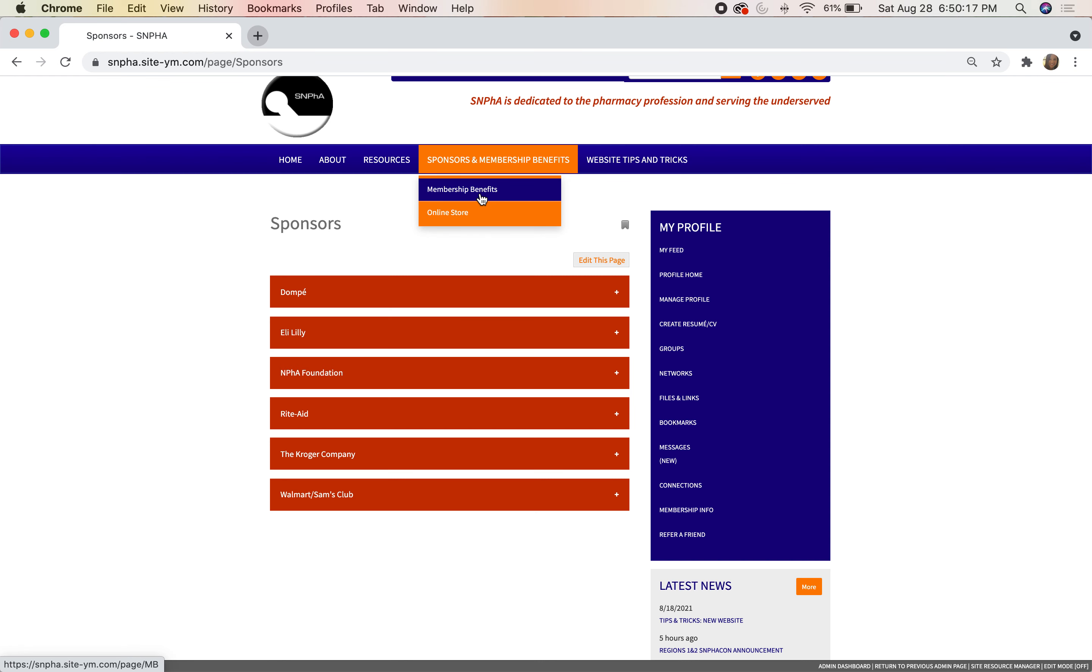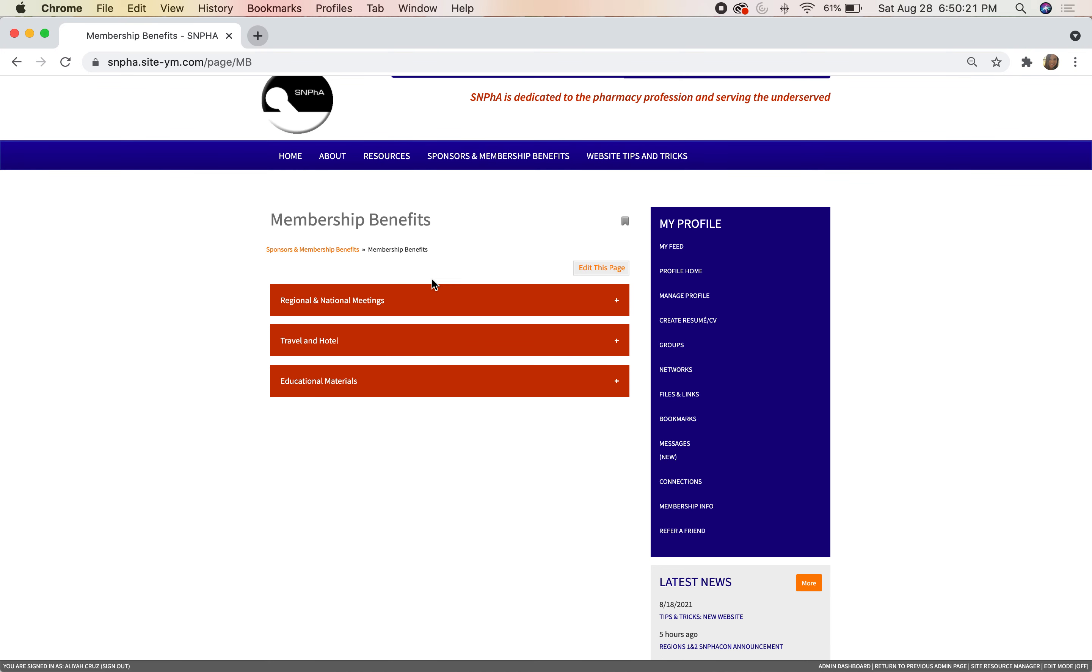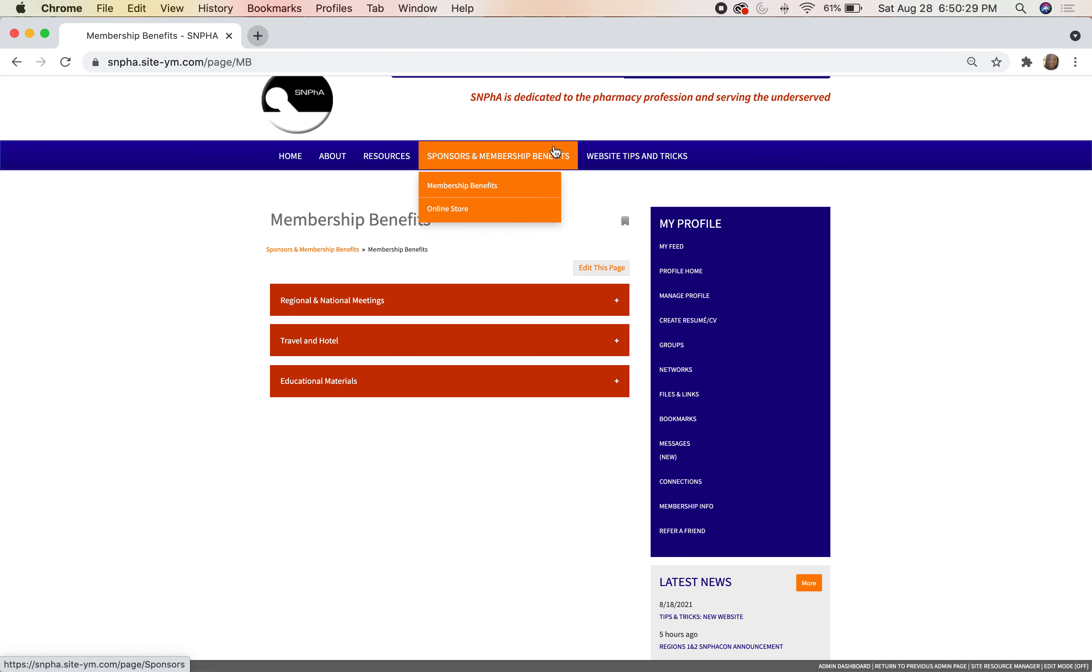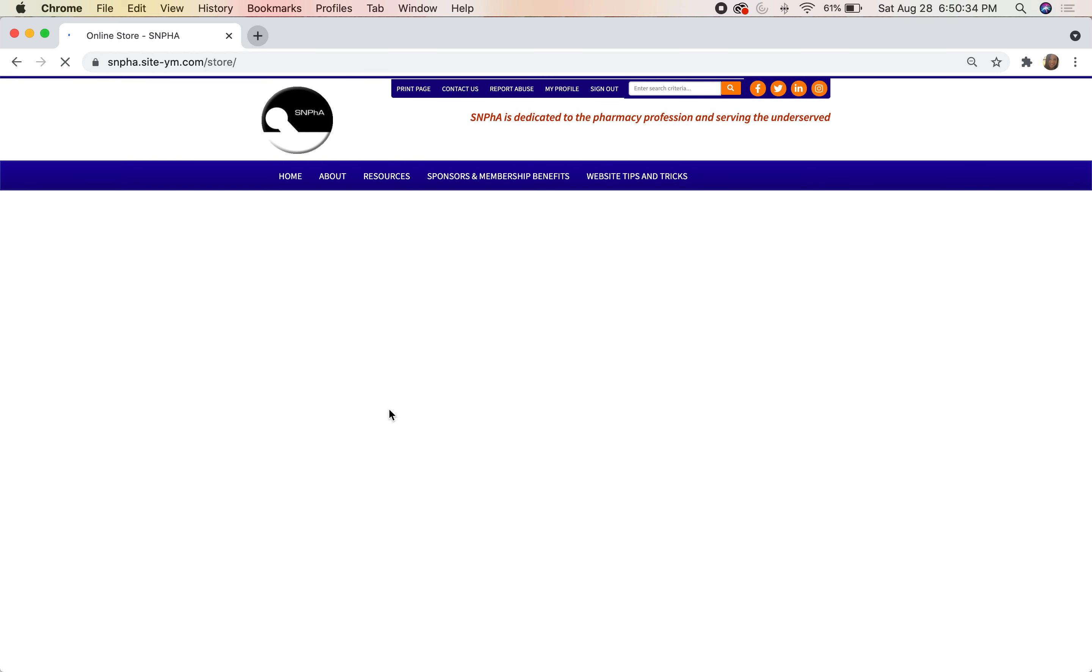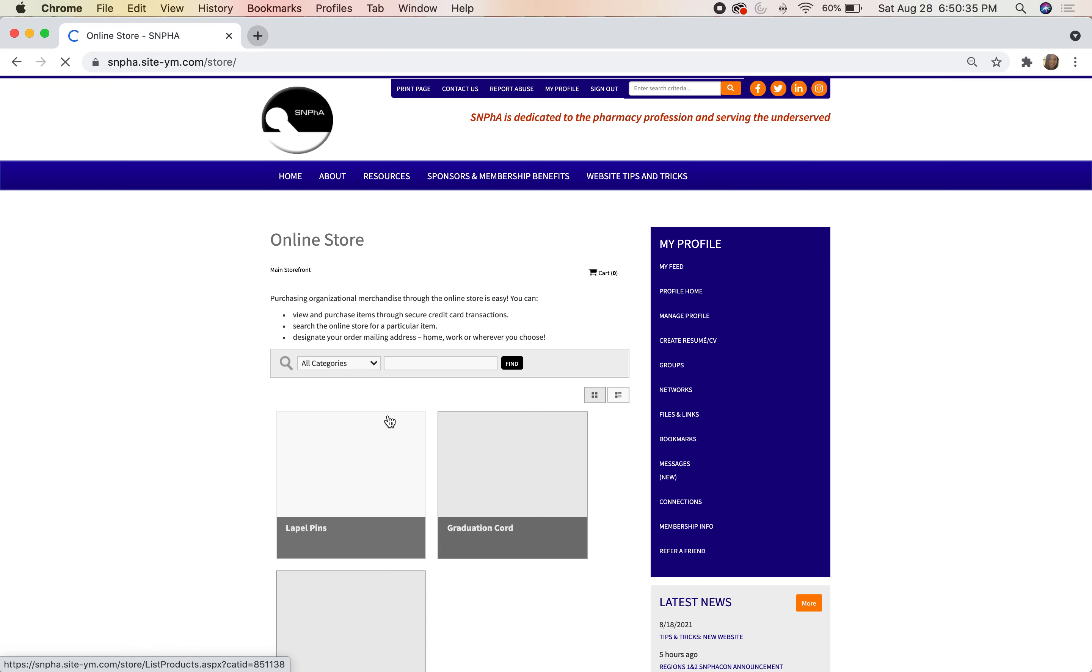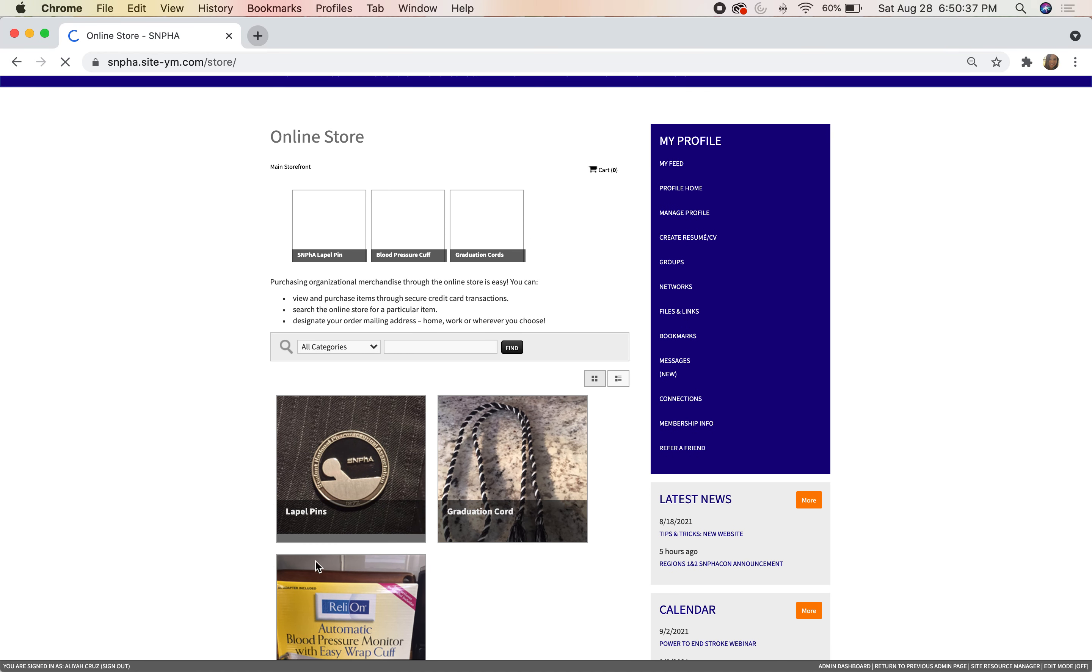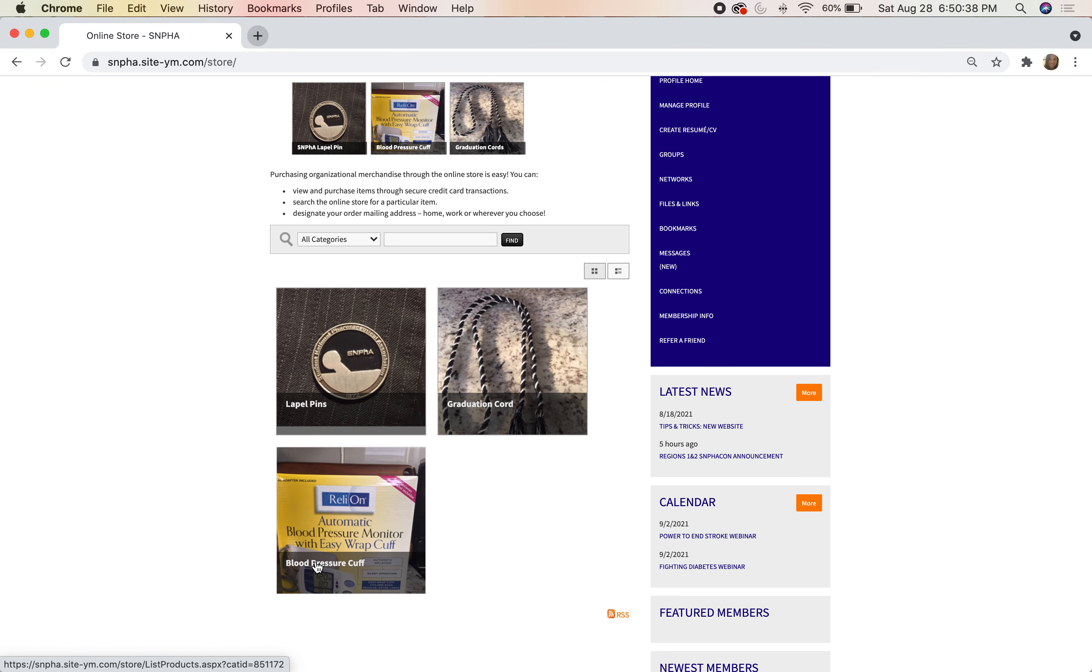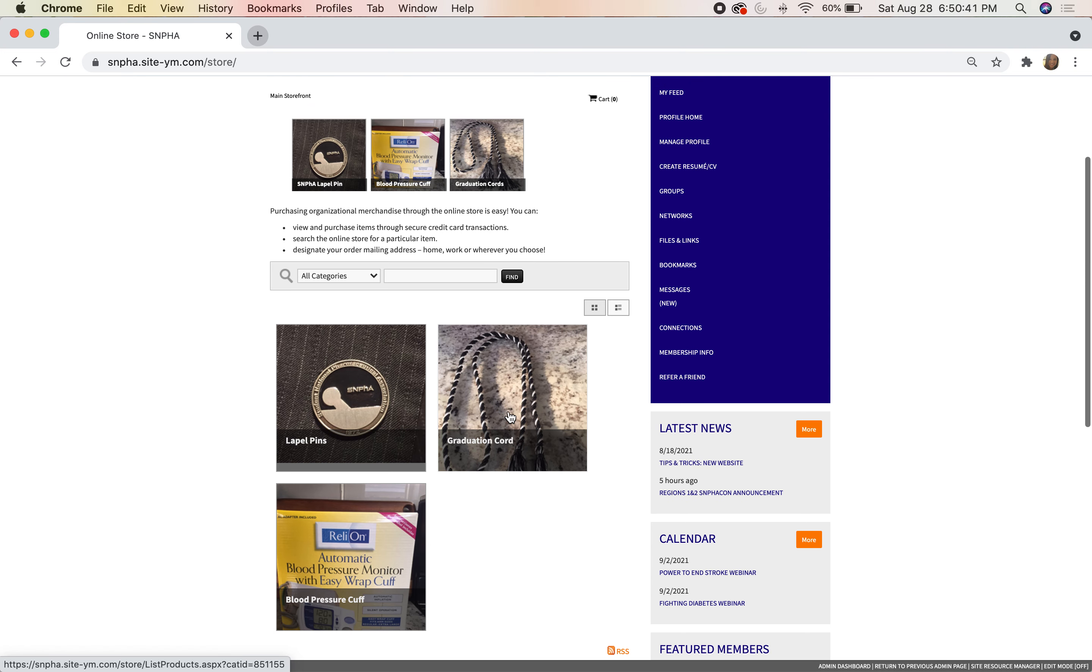You'll also find our Membership Benefits and our online store. You must be a member and logged in to view the Membership Benefits tab, but you'll be able to tap on any of these things and see the actual benefits that are linked. If you go to the online store, this allows you to see what's in our current store and buy items such as the lapel pin and graduation cords if you would like.